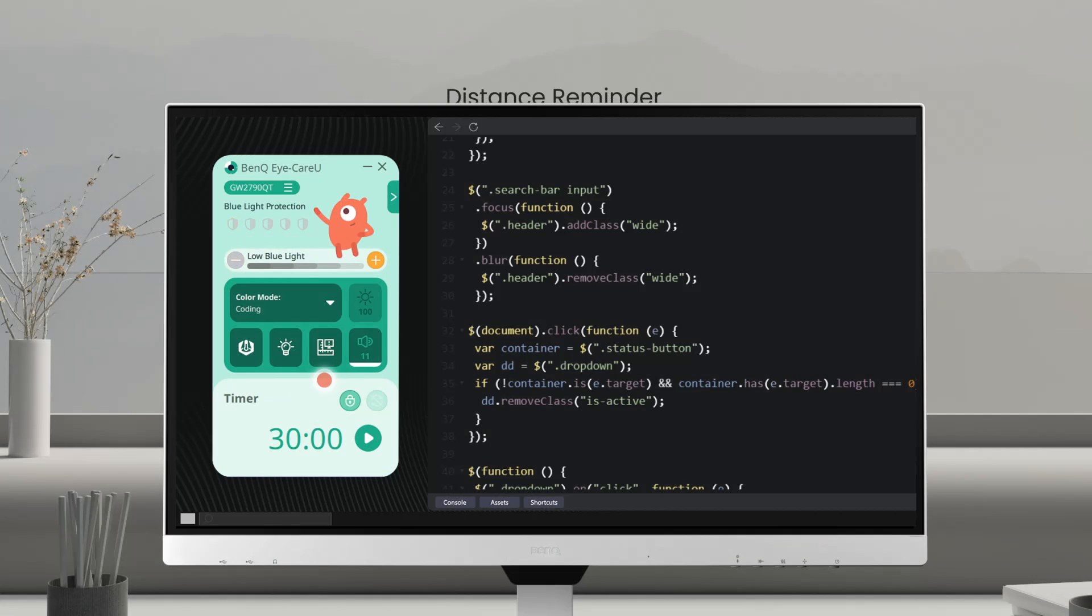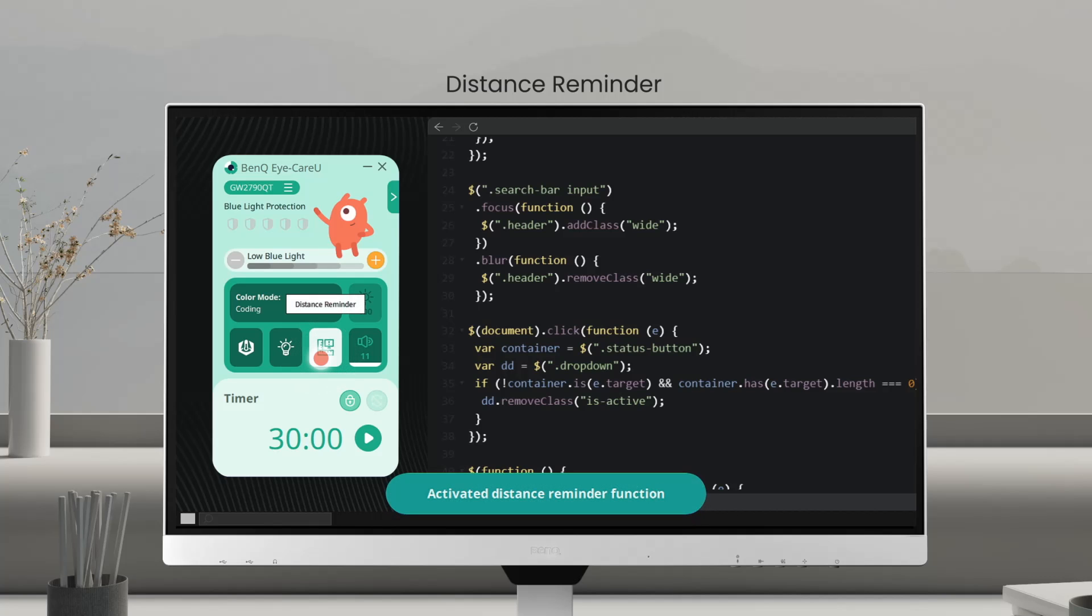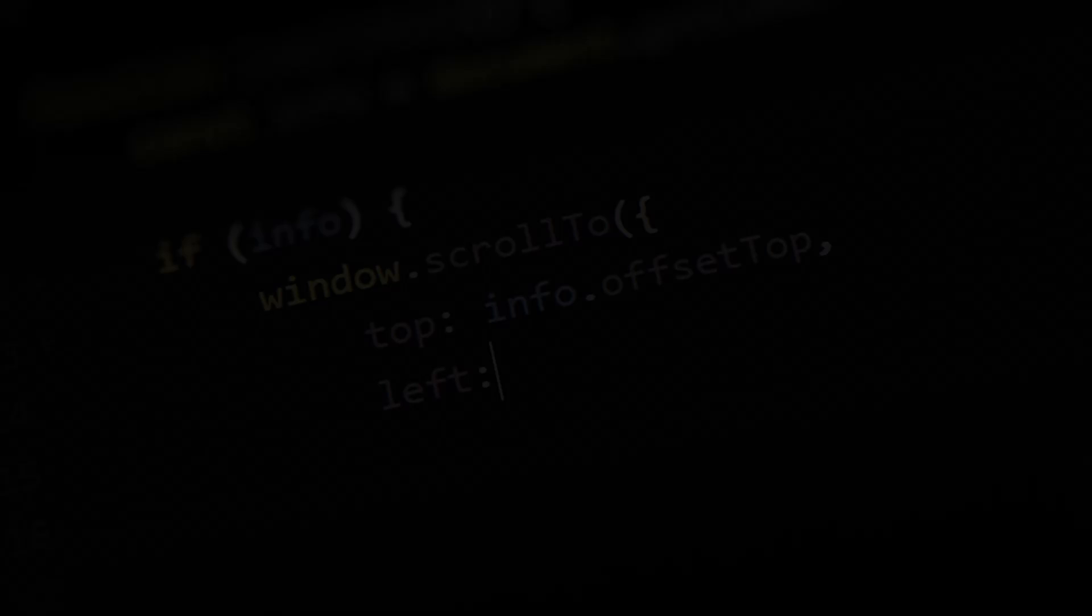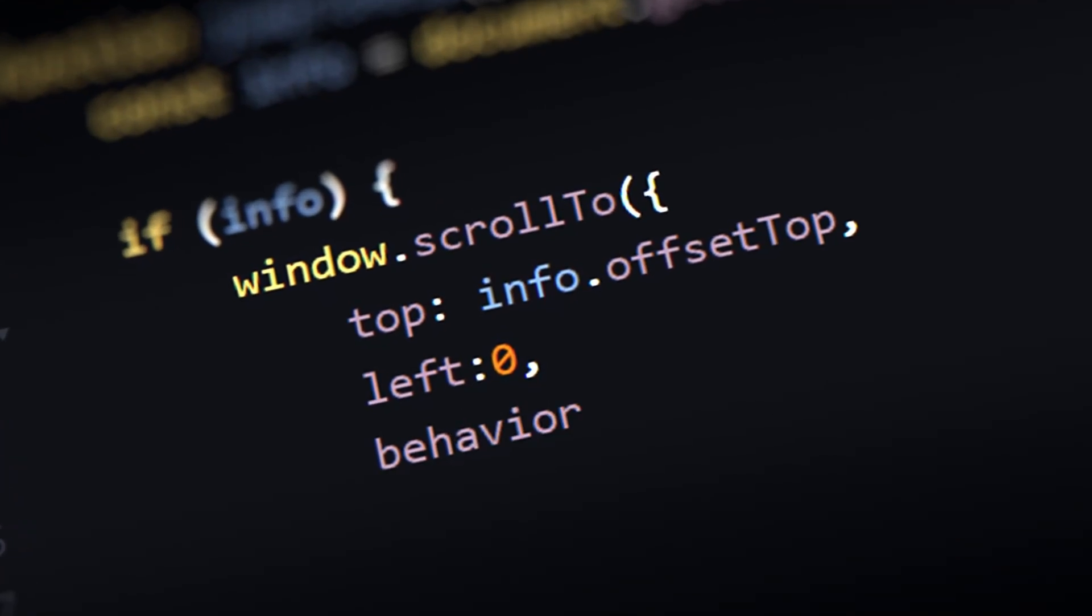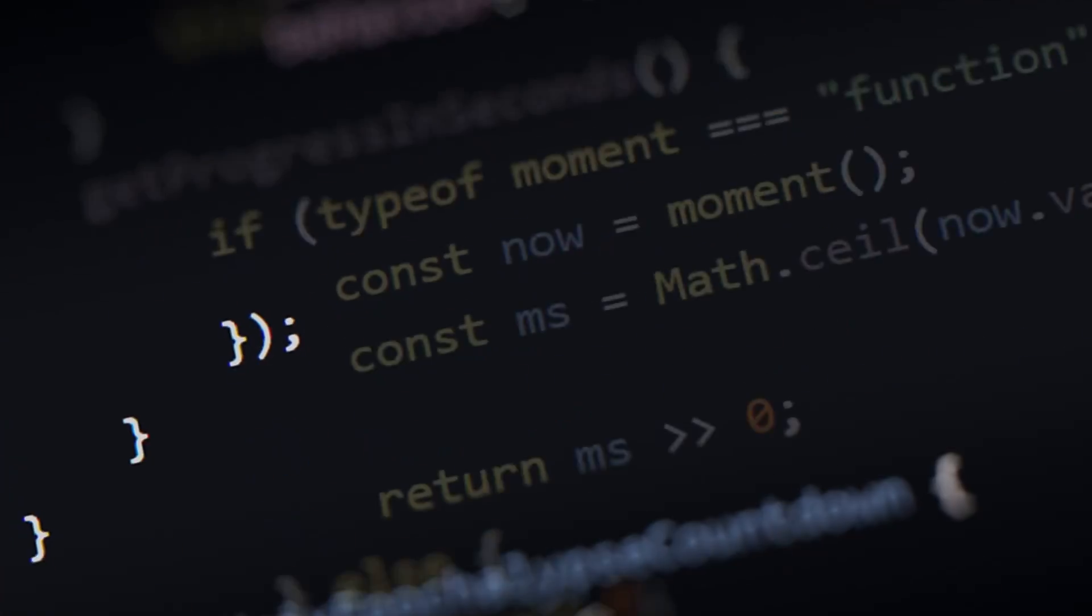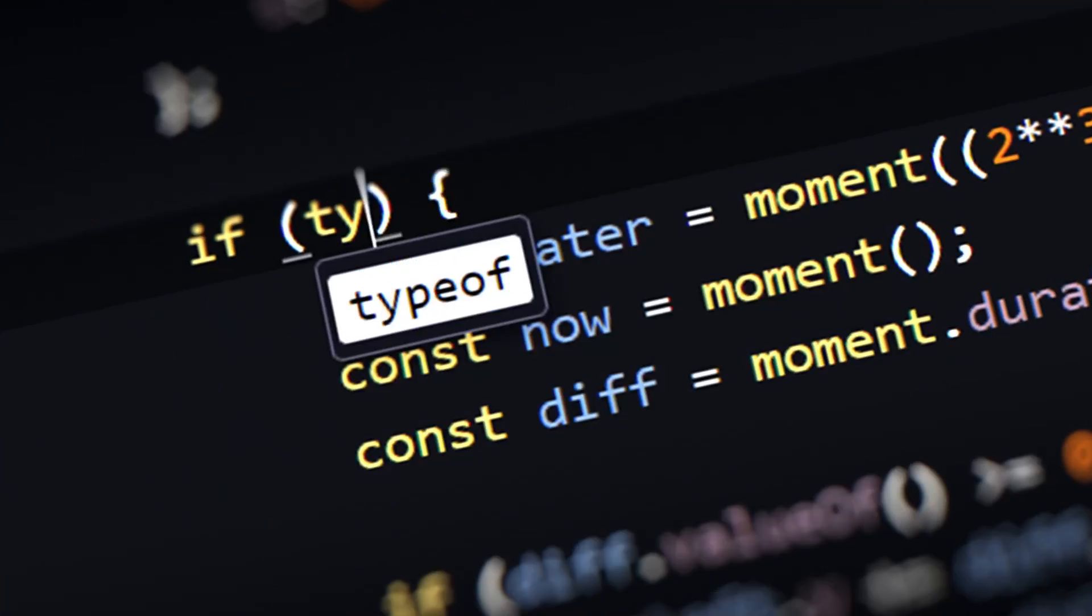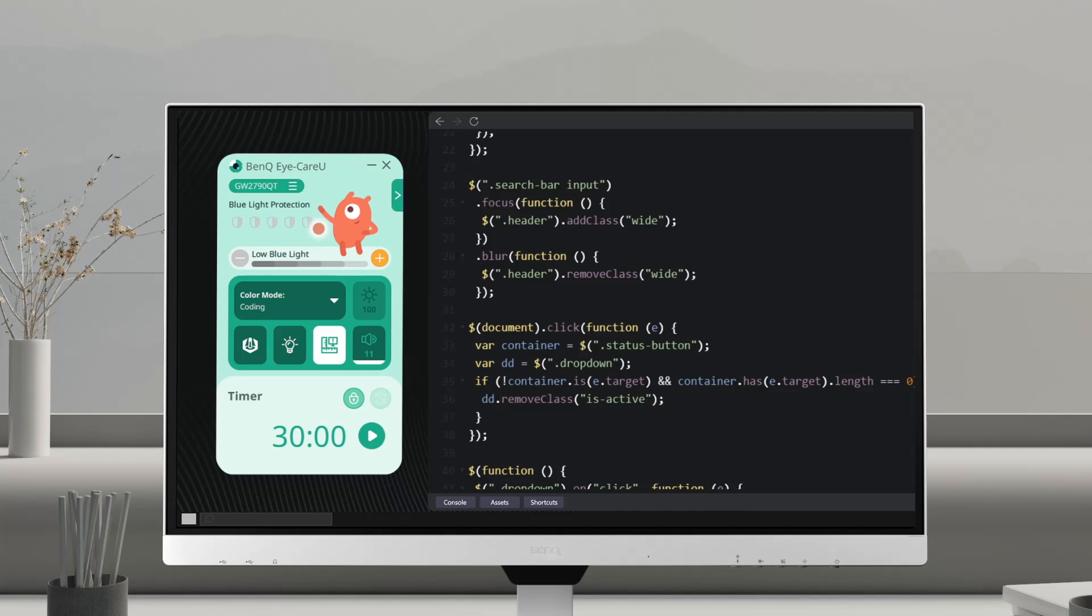Remember to keep your distance. In case you get too close, iCareU works as an assistant to remind you.